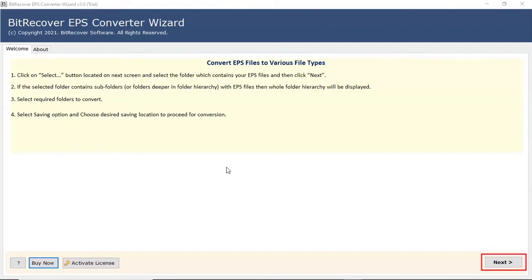In the welcome window, read all guidelines and then click on the next button.